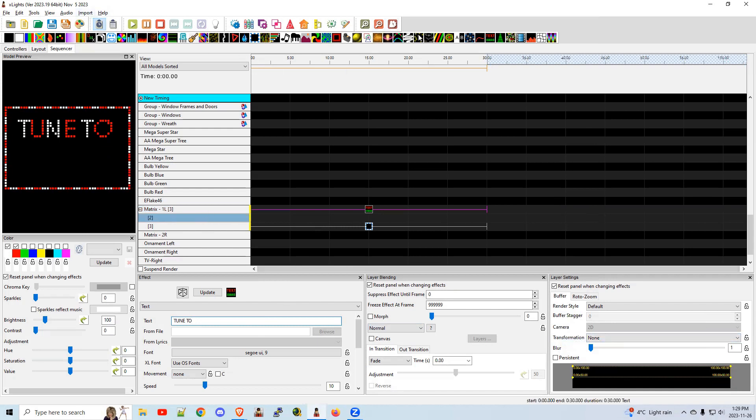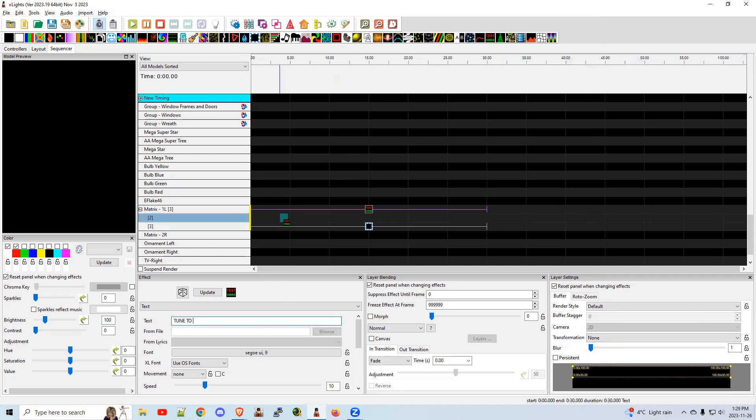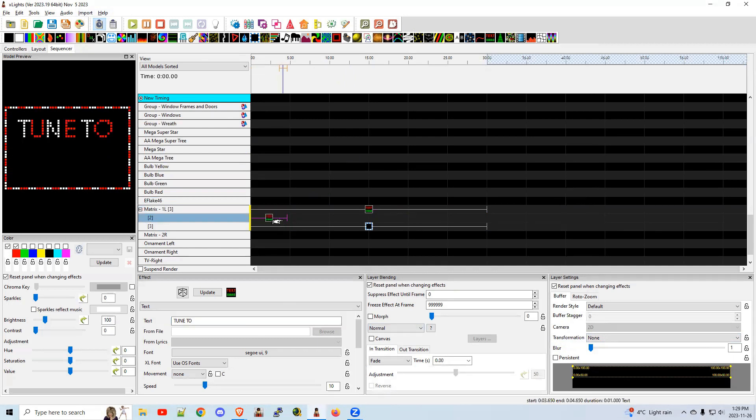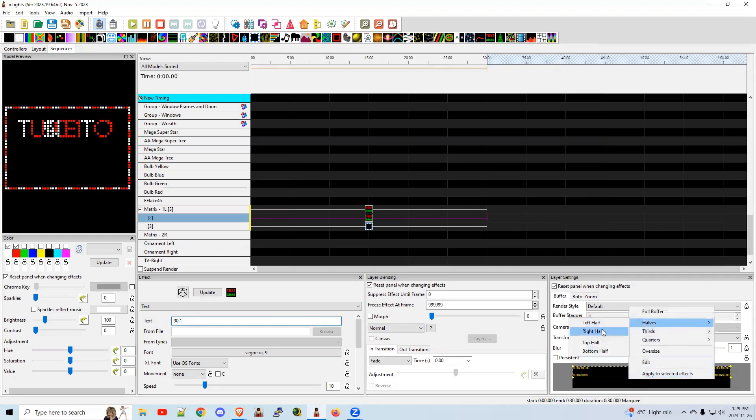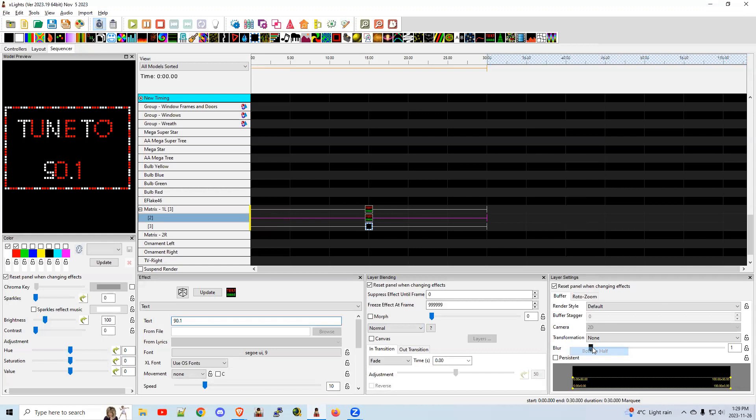I'm going to add another text effect down below it. Control-shift-left arrow, right arrow. Put in 90.1. I'm going to put that in the bottom half. I'm right clicking on this, halves, bottom half. There's the bottom half. Close enough.